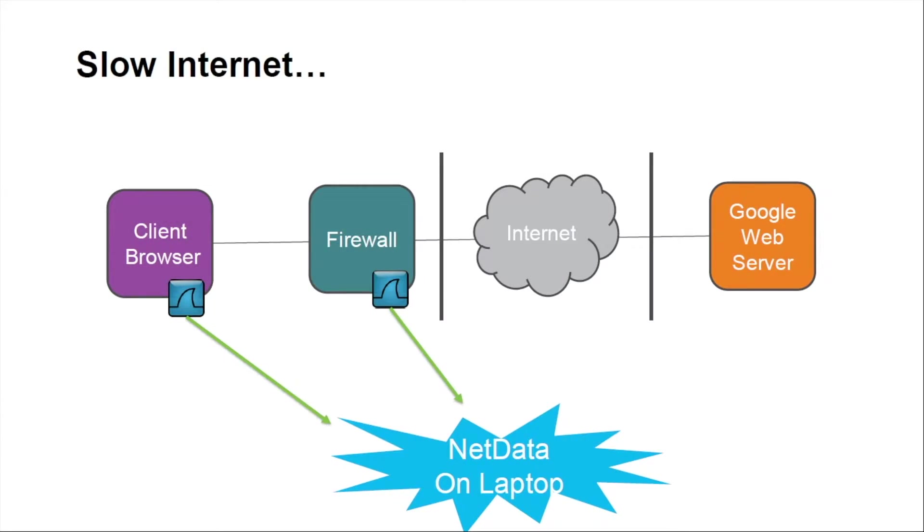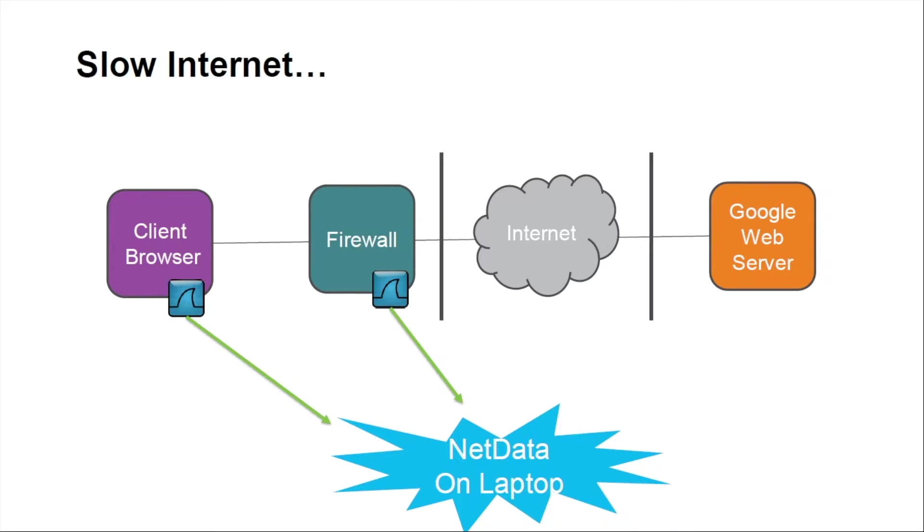Hello and welcome to another troubleshooting session with NetData and NetData case studies. Recently I had a customer that was having the classic issue of the quote-unquote internet is slow.